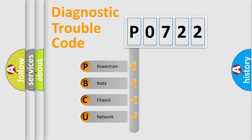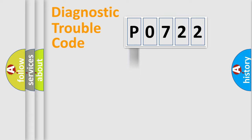We divide the electric system of the automobile into four basic units: Powertrain, Body, Chassis, and Network.